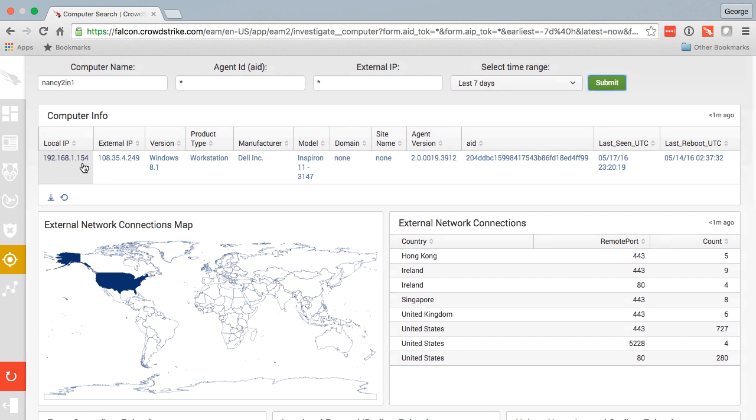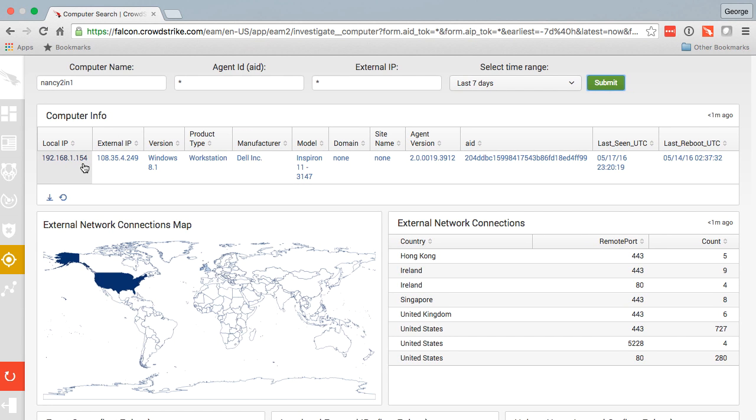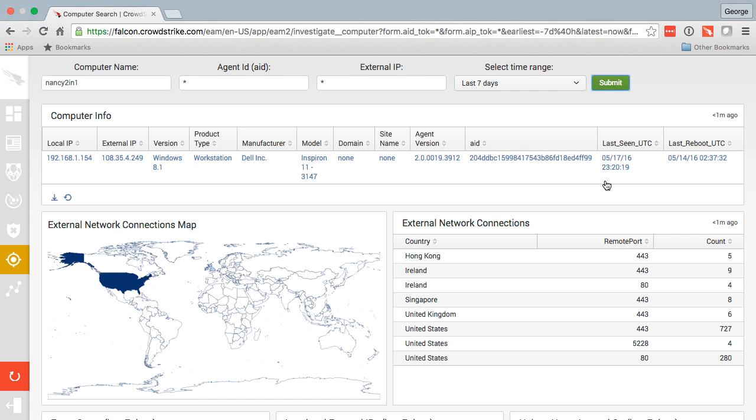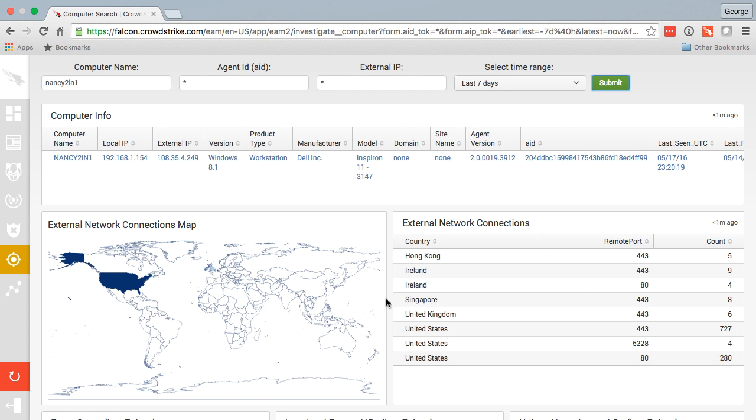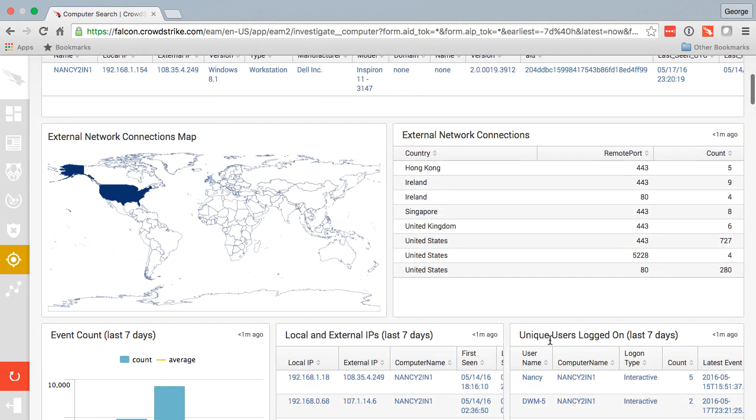Here I can see that the machine was last on my network on this date. This was the last time it was rebooted, the CrowdStrike sensor version that's installed, IP information and basic hardware. I can also see all external network connections.